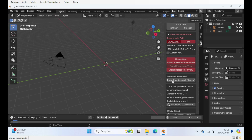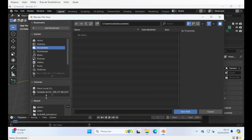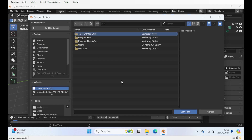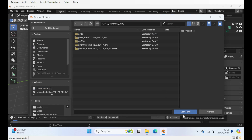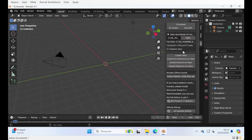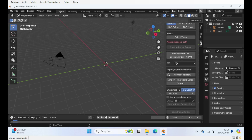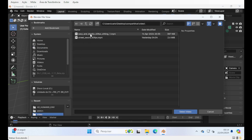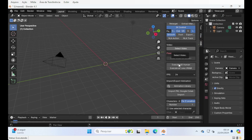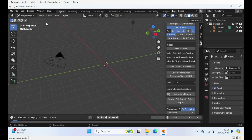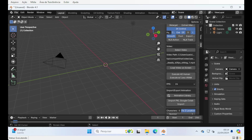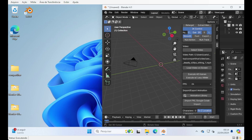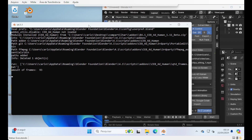I pre-installed it here so we don't lose too much time. One thing I wanted to show — let's process a video. Another very important thing: it's always good to have the console open. Let me resize this window and open the console.